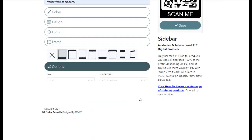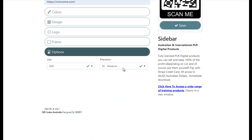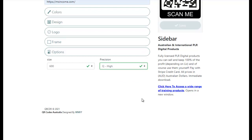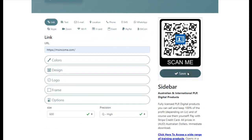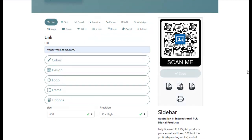It has lots of different options and then you can choose the size you want. Usually you like to go with high precision. Then it's just a matter of saving it. Once you've saved it you can download a PNG which you use for all your digital marketing, an SVG which is what you would give your printer if you're using it for printing, and a PDF which covers both your printer or your digital marketing.